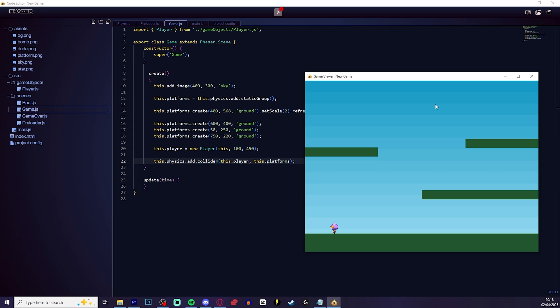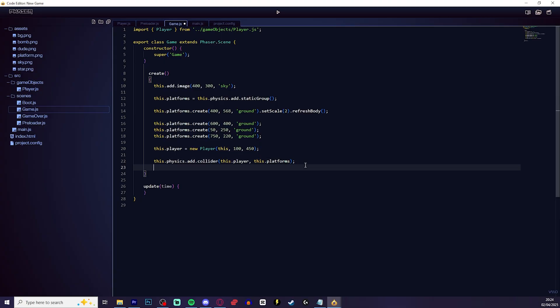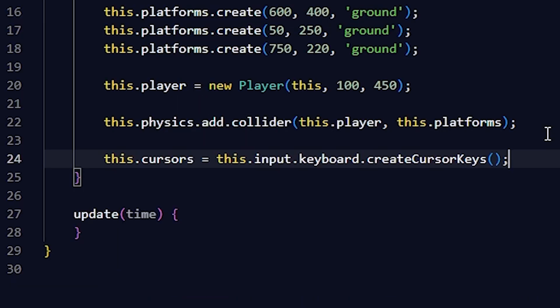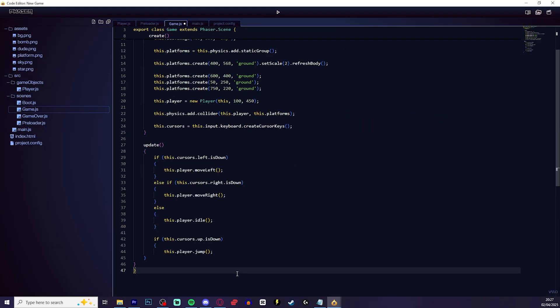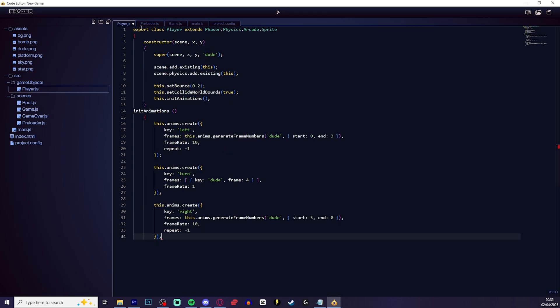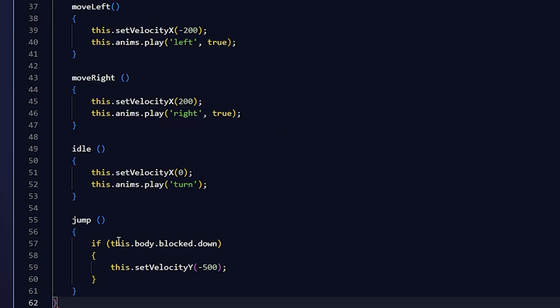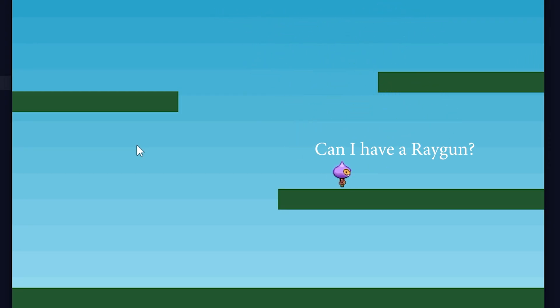So everything kind of works except I'm not really moving. So let's get some movement going. In game.js, you need to add the this.cursors code. Then we'll go down to update and add this code here. Now go back to the player.js file and add these lines of code. When you save this, you should now be able to move me around.